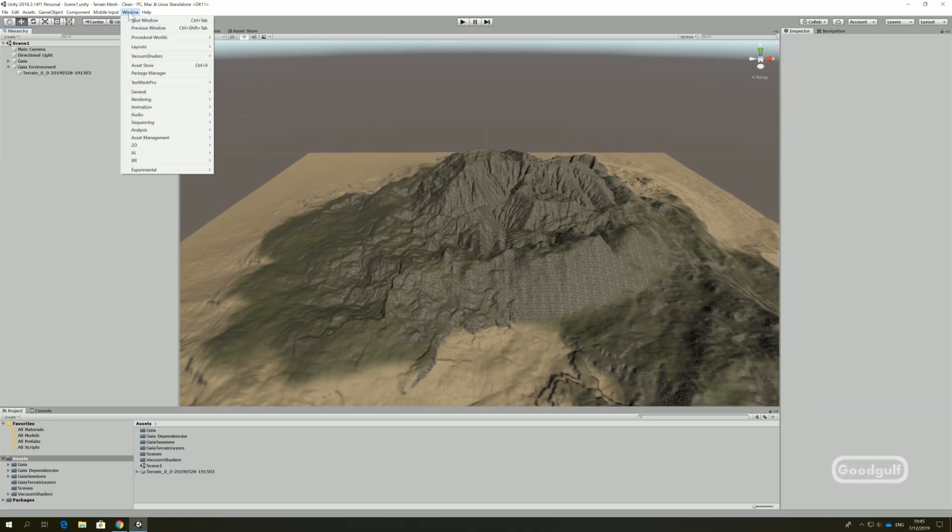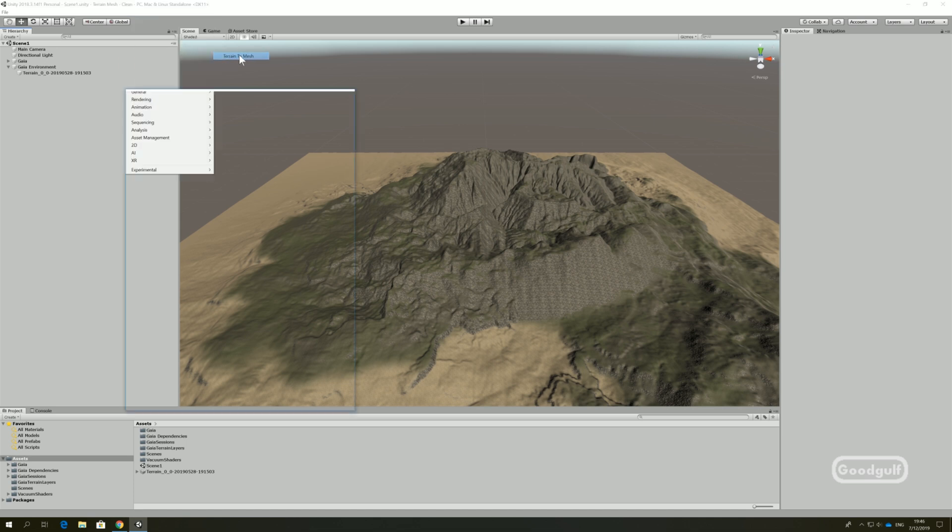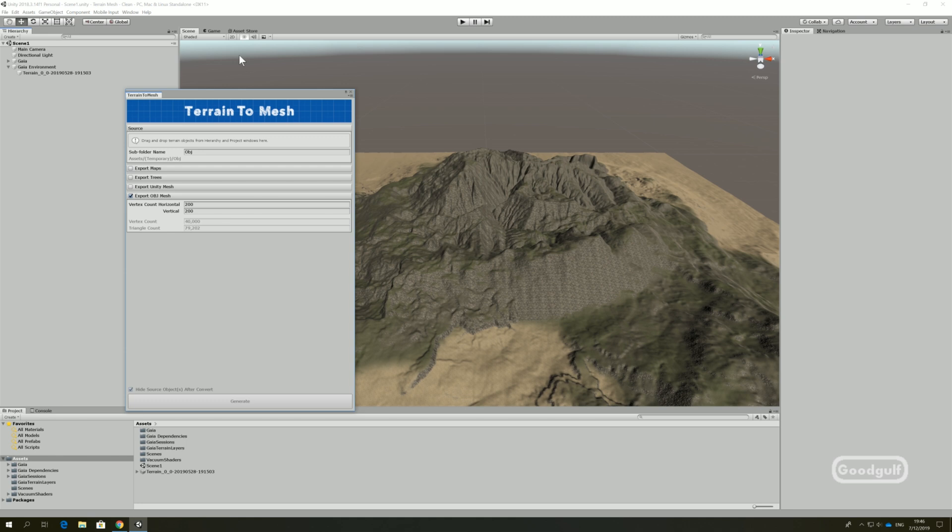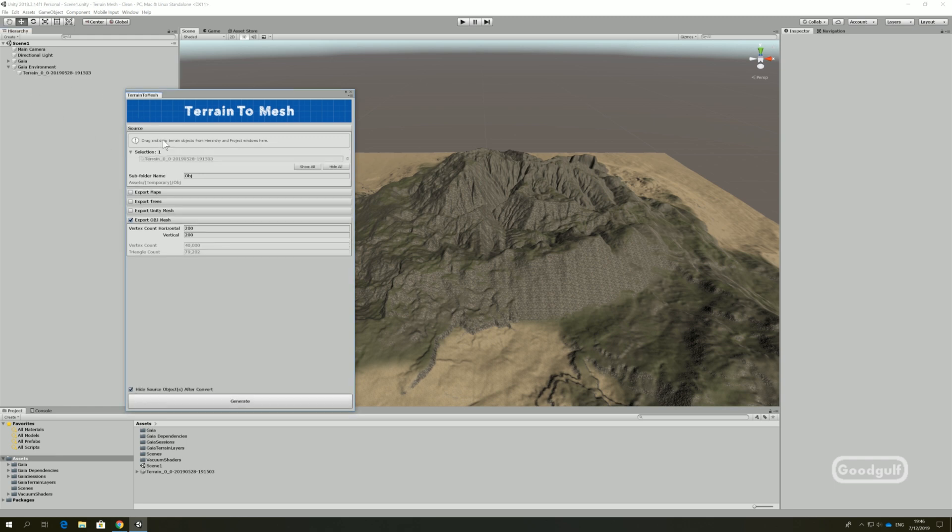Okay, so let's get started. I've already created the terrain using Gaia, so the first step is to create a mesh version of it. The Terrain2Mesh tool is simple and effective. Drop the terrain on the source box, set the vertex count to 200 by 200, and generate!